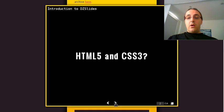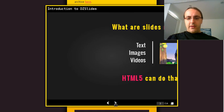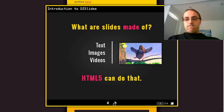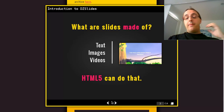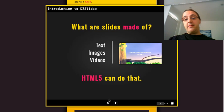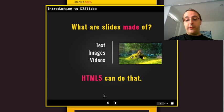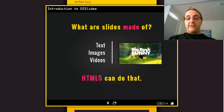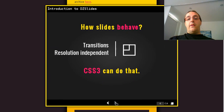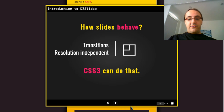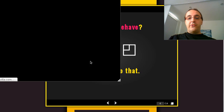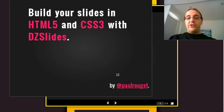So why HTML5 and CSS3? First, think about HTML — you have text, images, videos. It's all you need to build awesome slides. Then CSS3 — you can have nice transitions with CSS3 transitions.